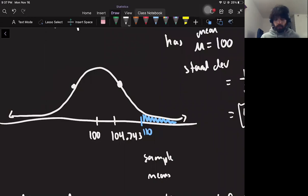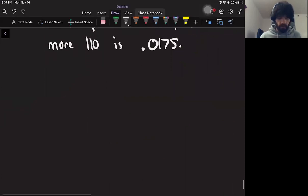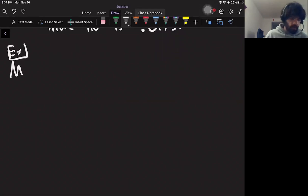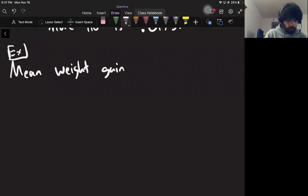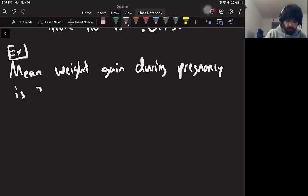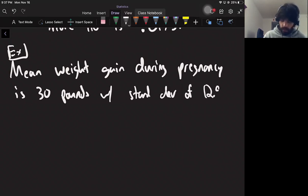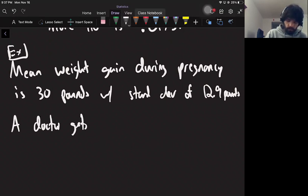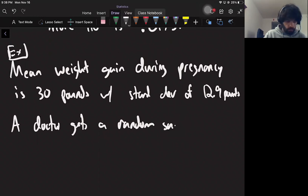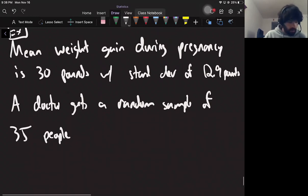So to answer in context: the probability of obtaining a sample mean with mean IQ greater than 110 is 0.0175. In general, the idea is you just get this sampling distribution from your original distribution and then answer the same types of questions as before on this new distribution. Here is another example: mean weight gain during pregnancy is 30 pounds. A doctor gets a random sample of 35 people.